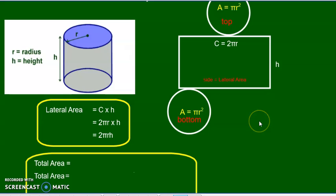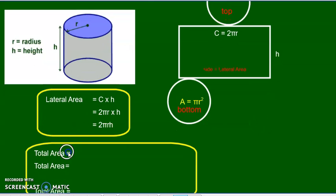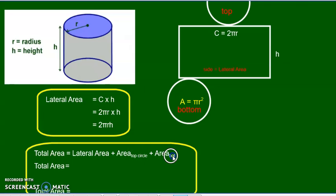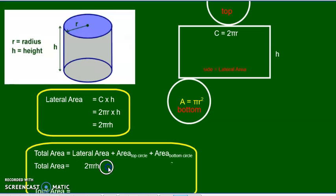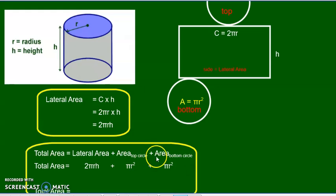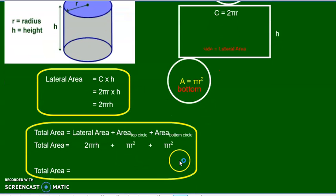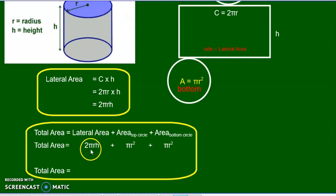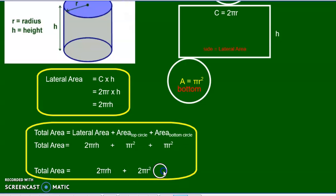So what will be the total area? For the total area, you have to add the two circles to the lateral area — the lateral area plus the area of the circle on top and the area of the circle on the bottom. So the lateral area is 2πrh, that's circumference times height. And πr² for the top and πr² for the bottom — πr² plus πr² are like terms, so I can add them up. It's going to be 2πrh plus 2πr², and that's the total area of the cylinder.